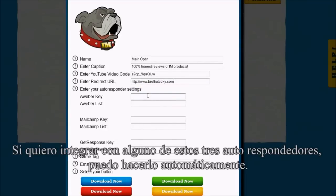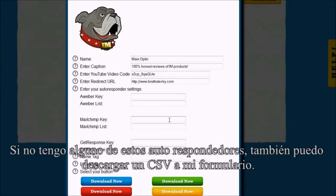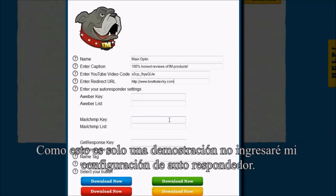If I want to integrate with any of these three autoresponders, I can do so automatically. Timeline Opt-ins supports Aweber, MailChimp, and GetResponse. If I don't have one of those autoresponders, I can also download a CSV of my opt-ins to upload to any other autoresponder I like. Since this is just a demo, I'm not going to enter my autoresponder settings.